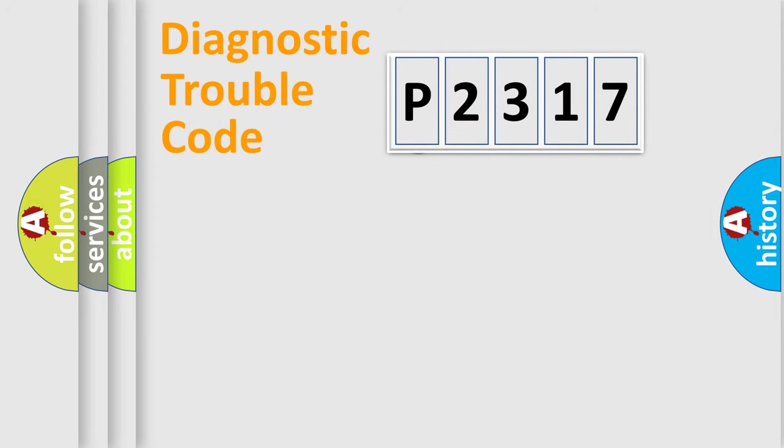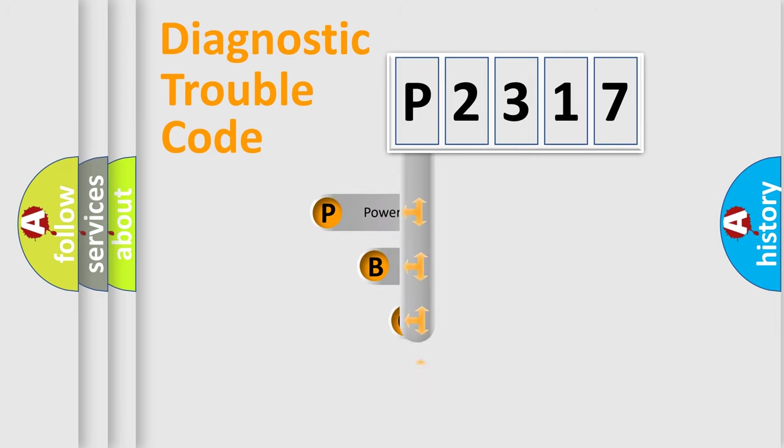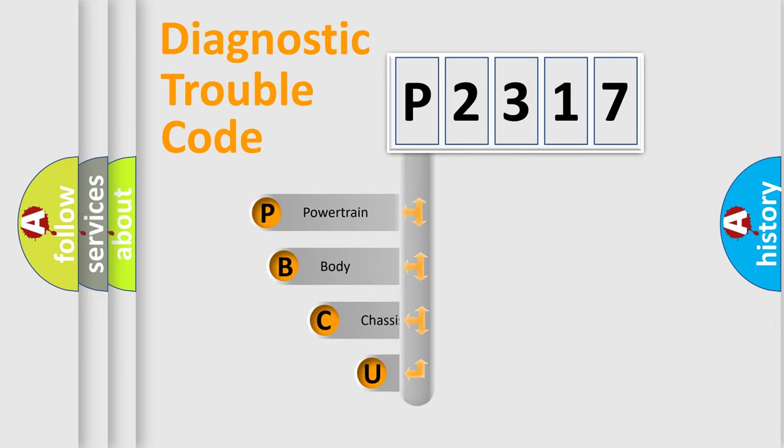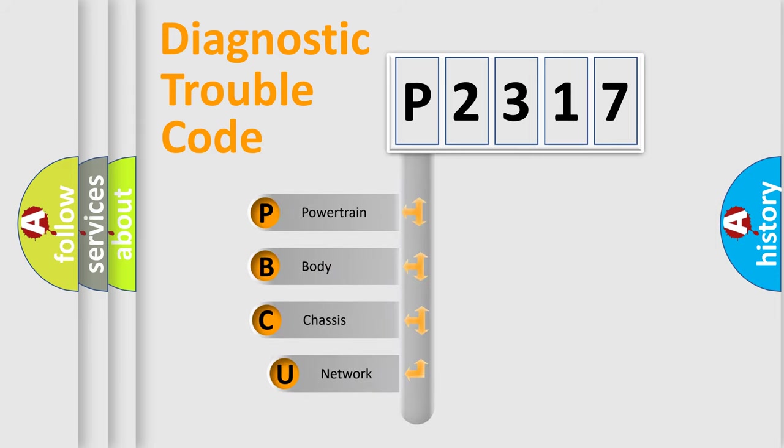First, let's look at the history of diagnostic fault code composition according to the OBD2 protocol.